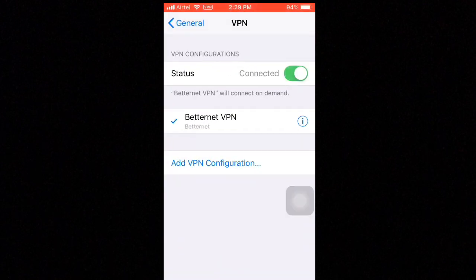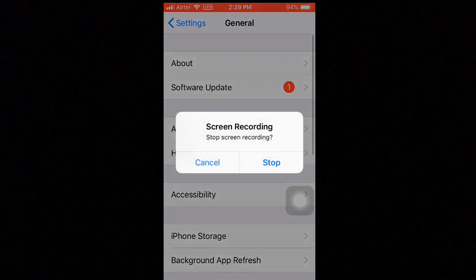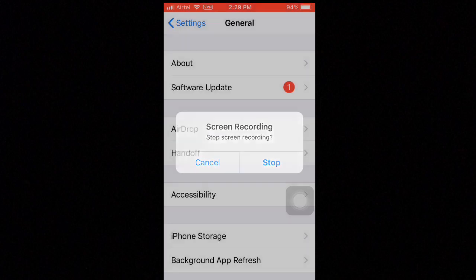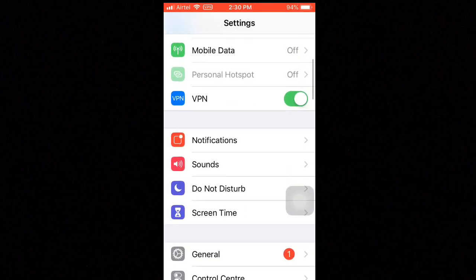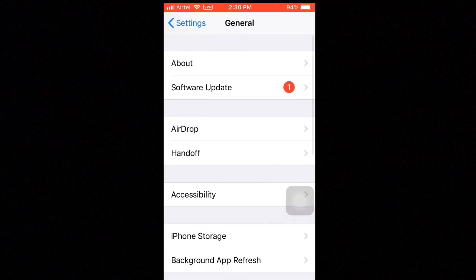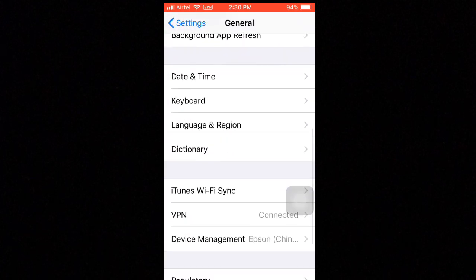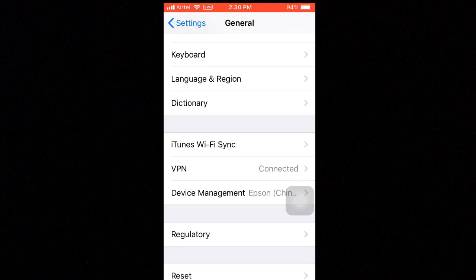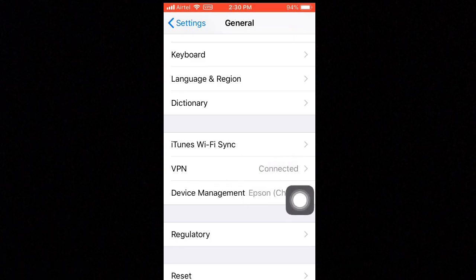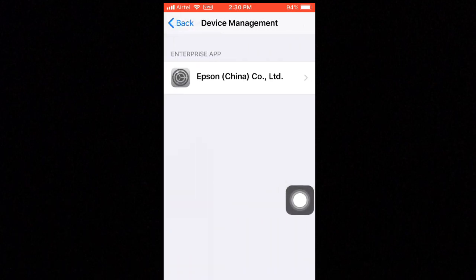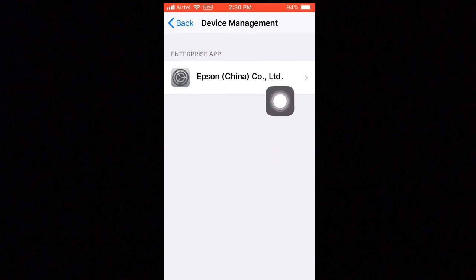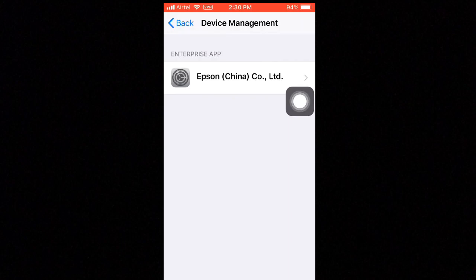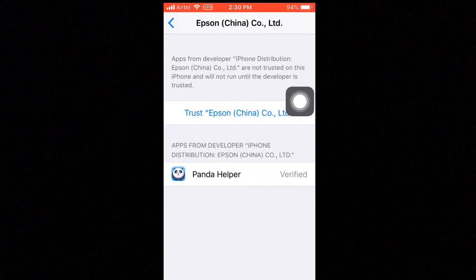To fix this, go to your Settings, then tap on General, swipe down, and tap on Device Management. Here you will see Epson Sina Company Limited.